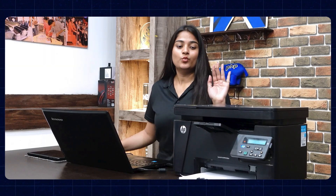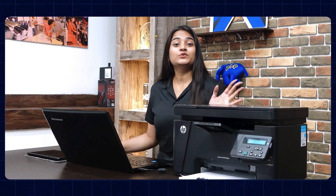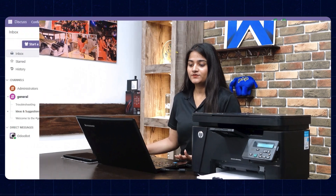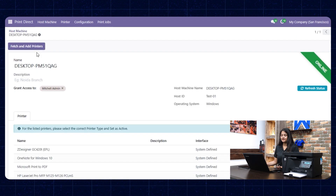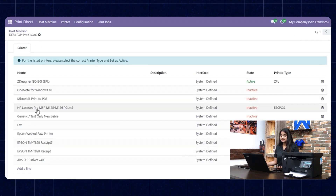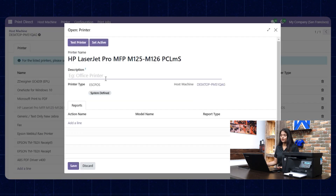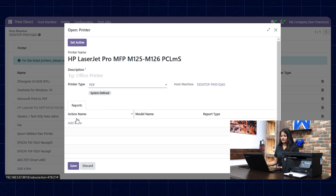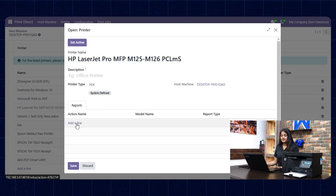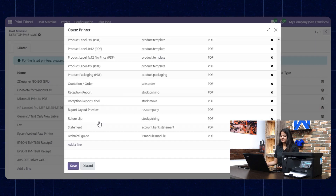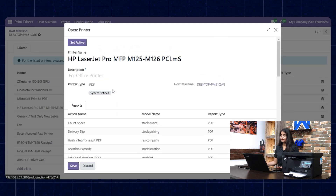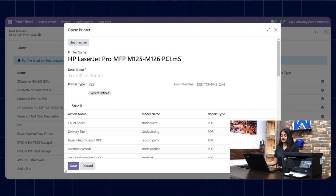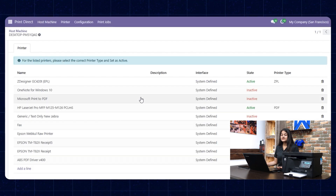Now let's check how you can print PDF files with the help of an HP printer, which is a wireless printer. We'll configure it — navigate towards Print Direct. Here you can see we have the option of HP print. Open it, choose the printer type, add the reports you want to print, set active, and click on save. You can see the HP printer is now active.